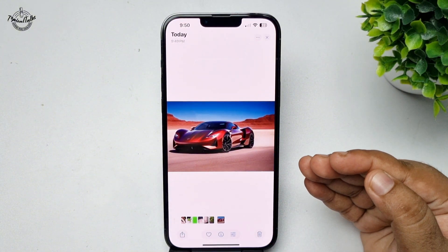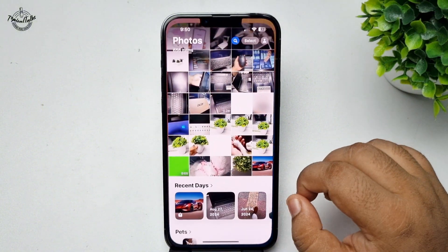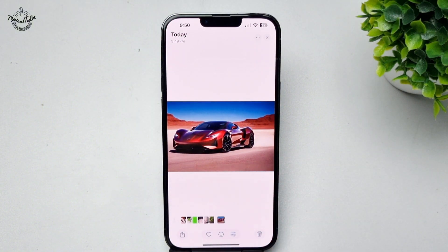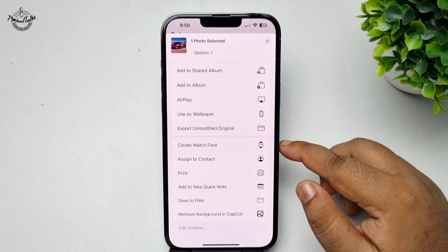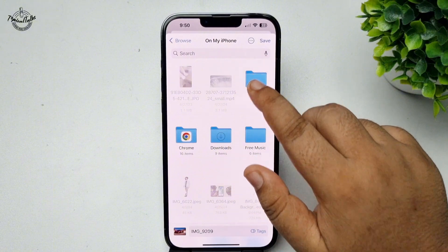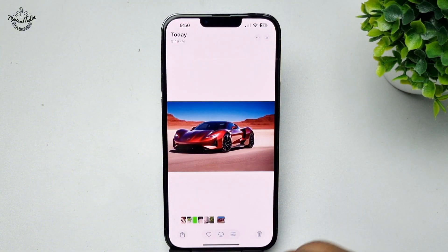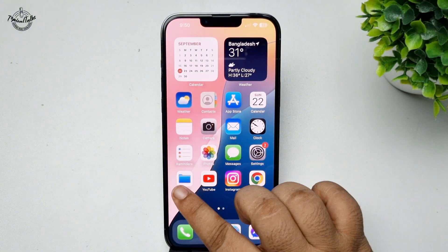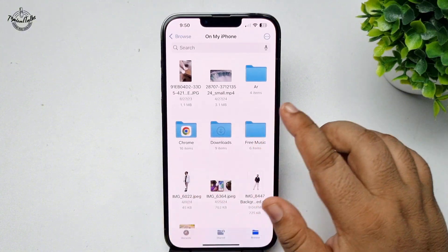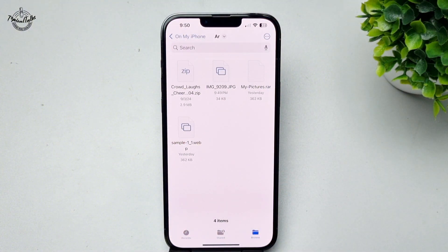First, we have to save the photo to our Files app. Go to your Photos app, open the photo, tap on Share, then tap on Save to Files, and select a folder where you want to save the photo. Once the photo is saved, go to your Files app and navigate to that folder.